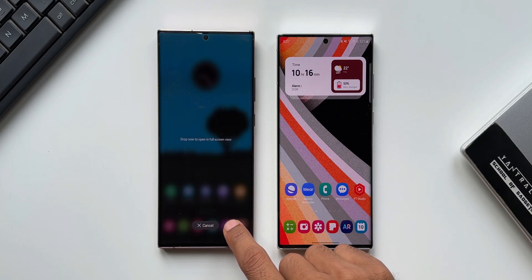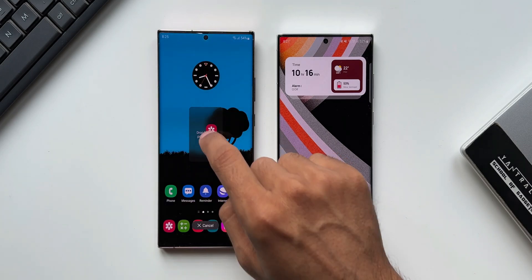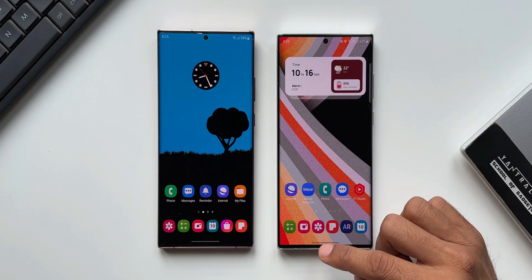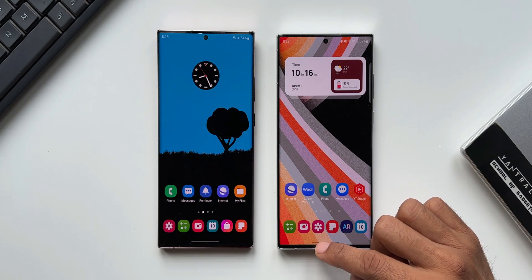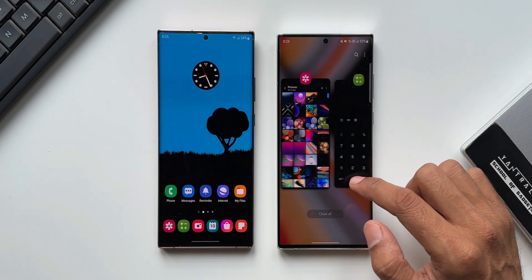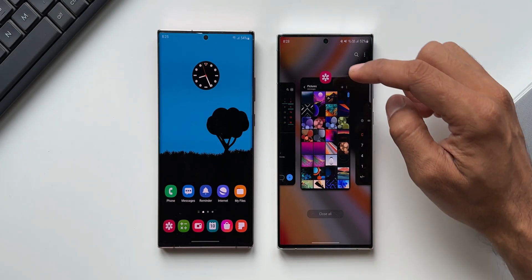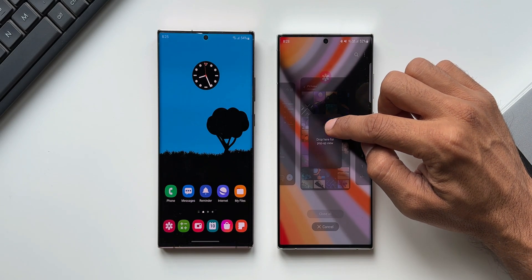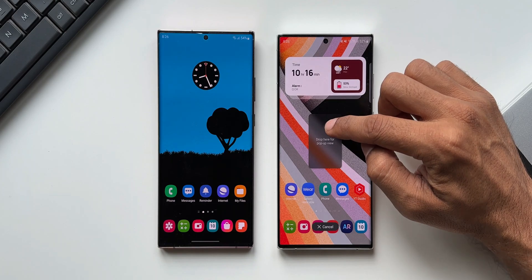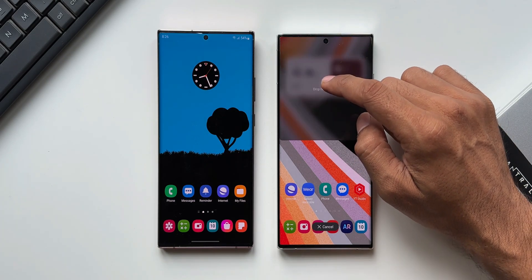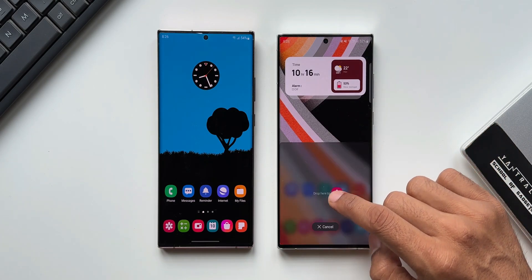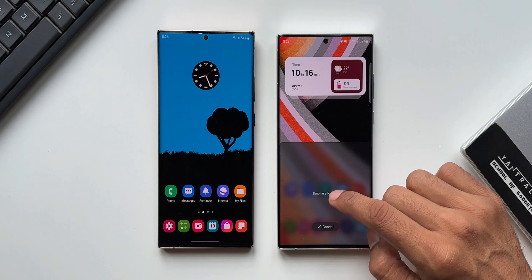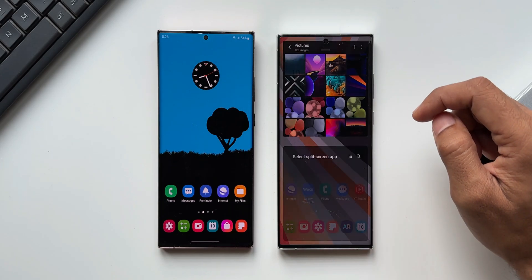Now on OneUI 5.0, Samsung has implemented a minor change here. When I press and hold on the application in the recent screen, we have the pop-up view — and when you drag this icon to the top or the bottom, we can open it in split screen view as well.